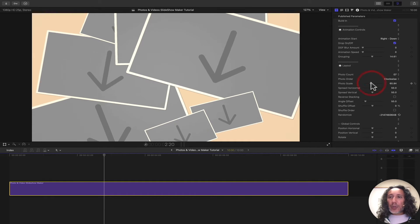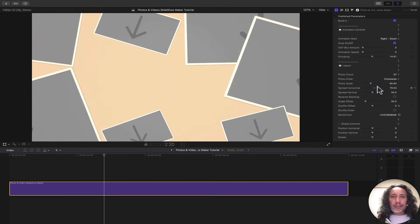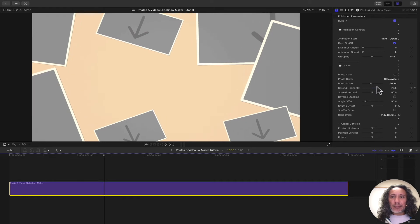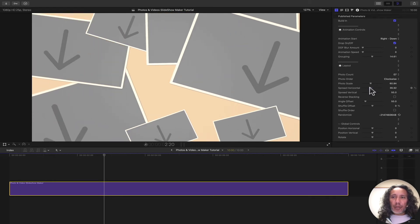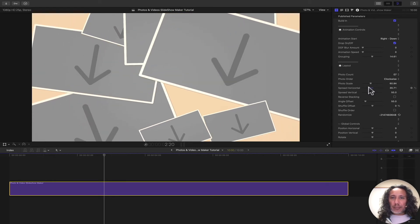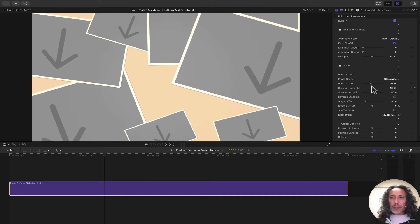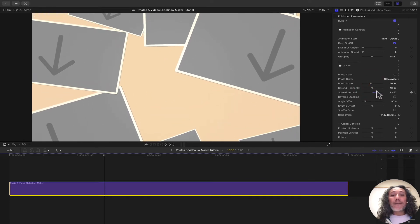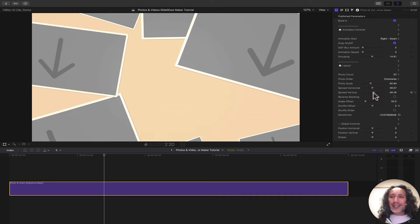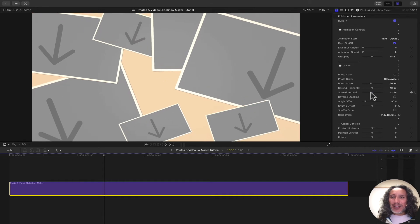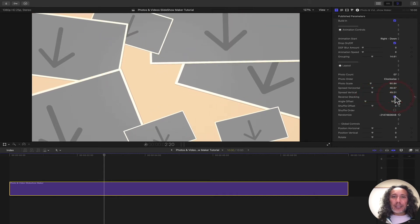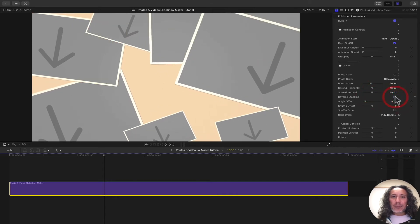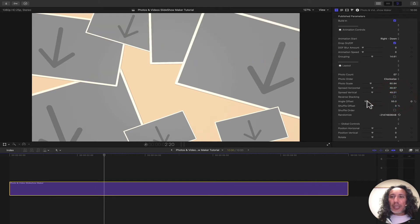We can also spread the drop zones out horizontally or bring them together with the spread controls. And we can do that as well on the vertical. We can also reverse the stacking of the images.